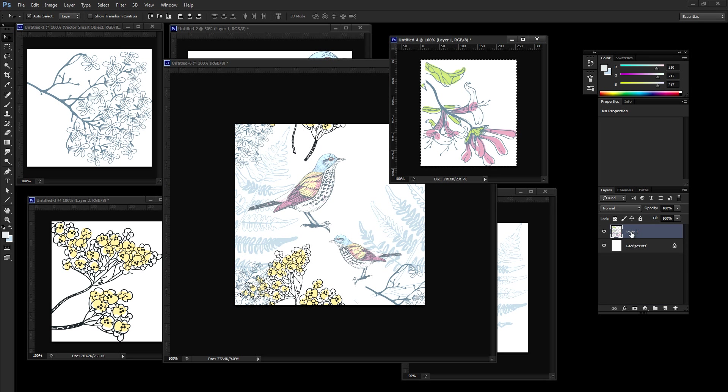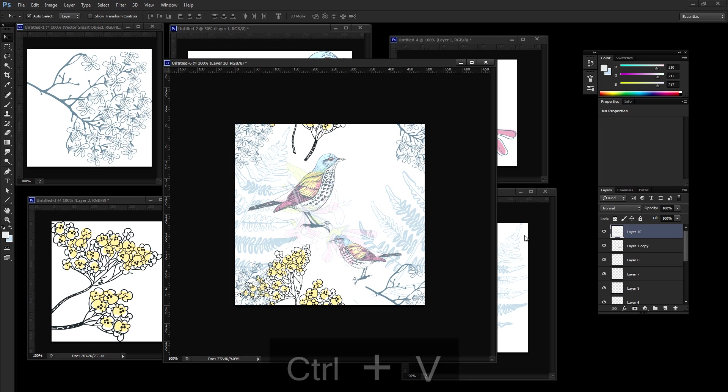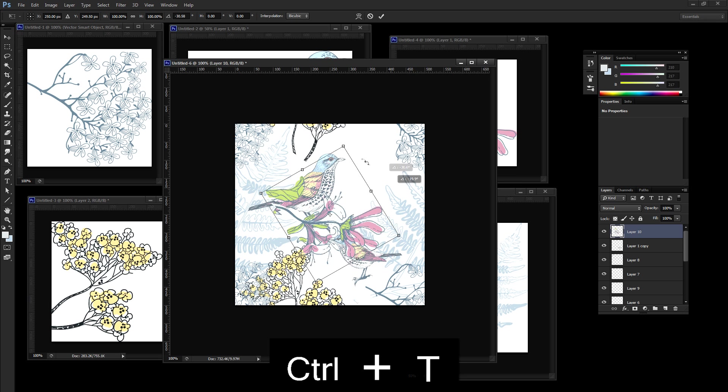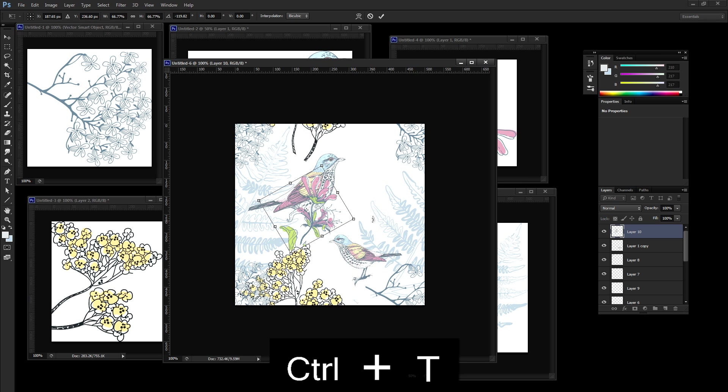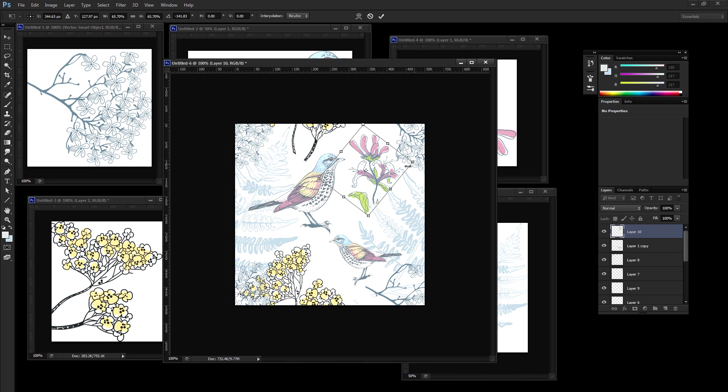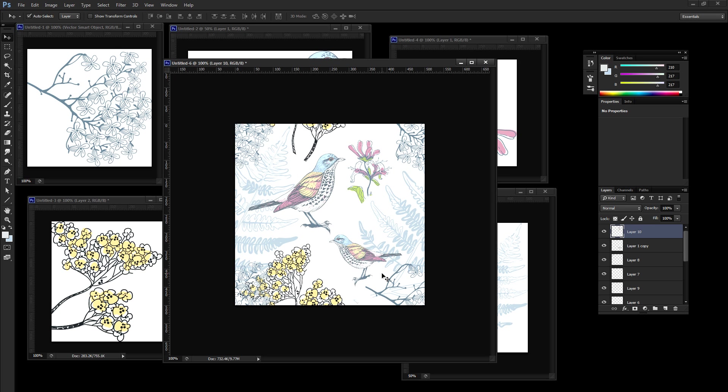So let's grab this last little flower piece for a little bit of a little bit more color added. I'm going to paste this in control T and rotate this. And I think we'll put this into this little negative space up here. Kind of like so.